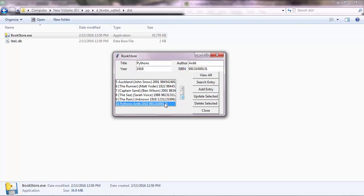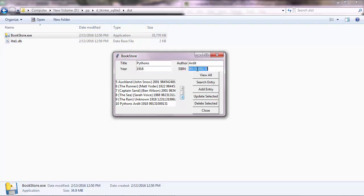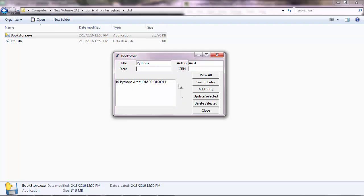Every record that you see here is actually stored in a table inside an SQLite database. You have some other buttons here. You can search for an entry or a record, search entry, and then it will display the entry that you searched.